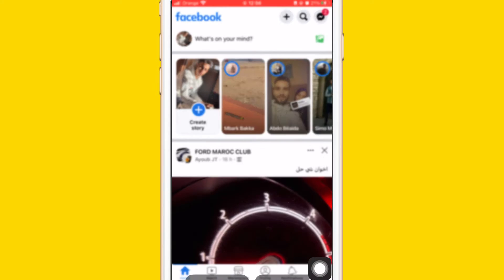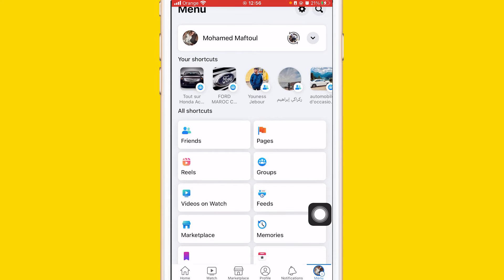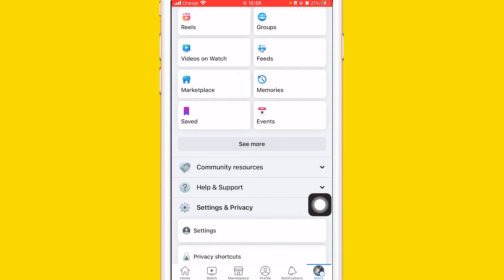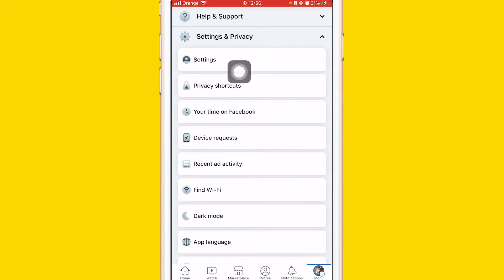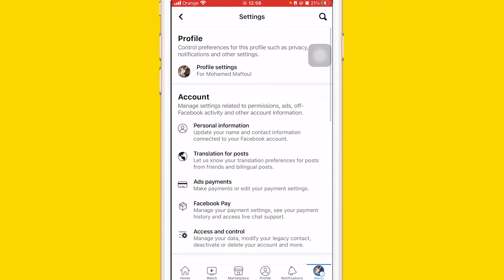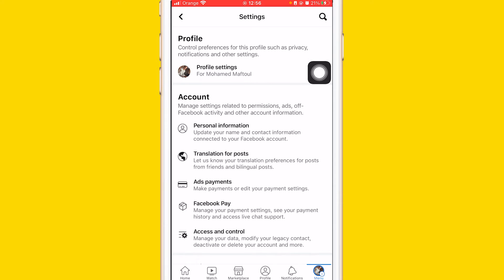You want to click on Menu at the very bottom right — you can see your profile picture there. Scroll down a little bit and click on Settings and Privacy. After that, click on Settings at the top. A few different options will come up — click on Profile Settings at the top.